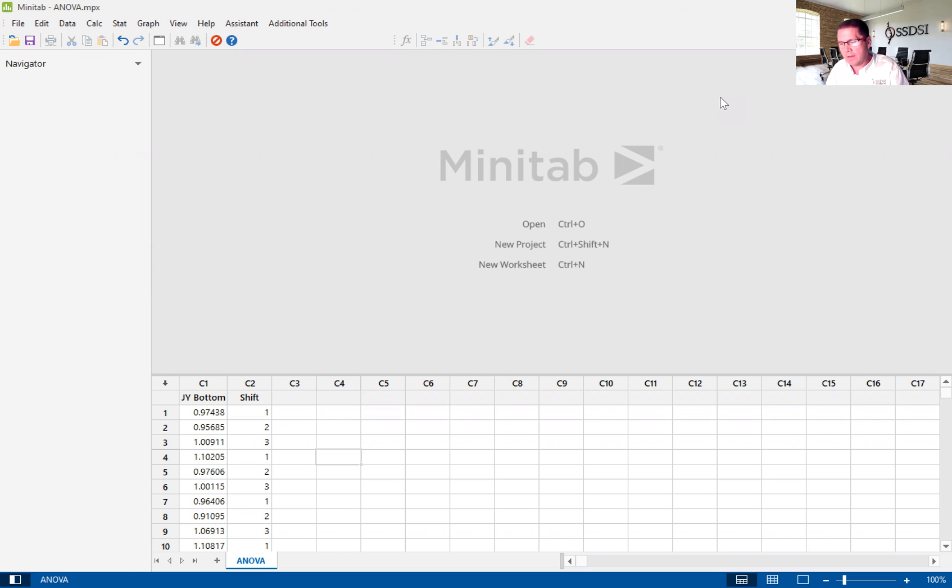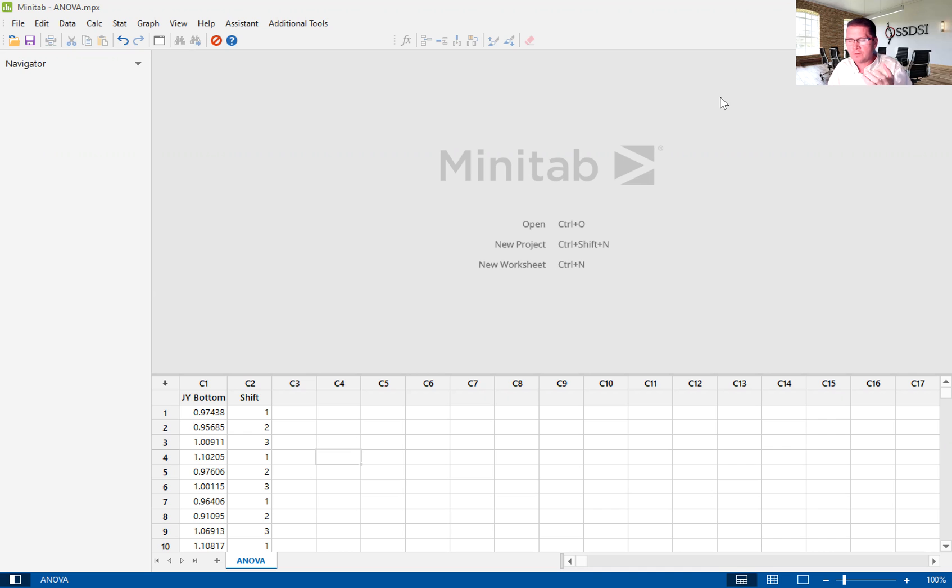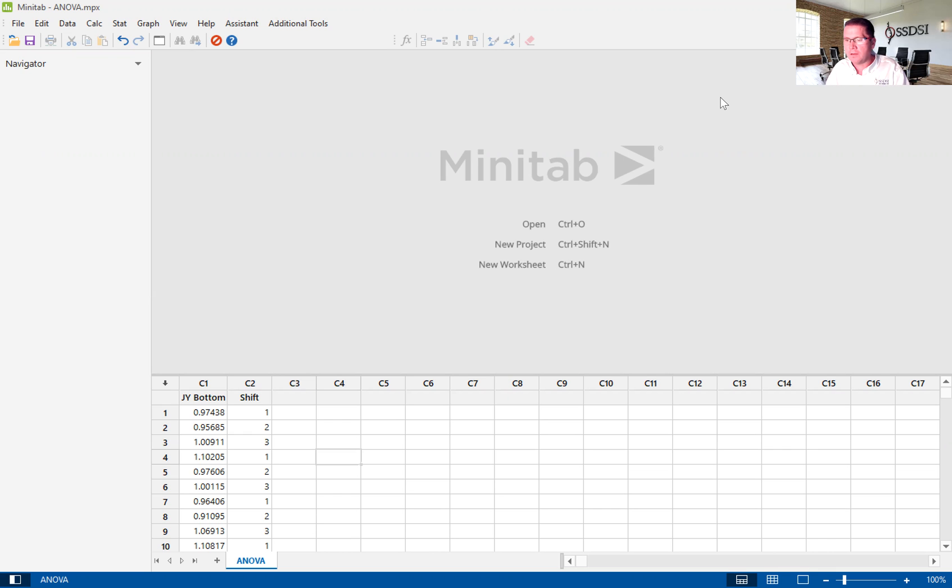The ANOVA is a statistical hypothesis test that looks at if there is a difference in two or more distributions of data. So it looks at the mean or the average of the data and compares and tells you if there is a statistically significant difference in those distributions of data.